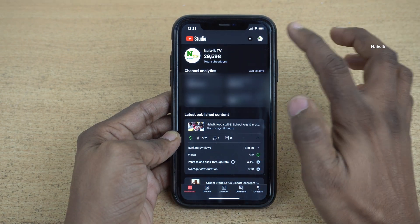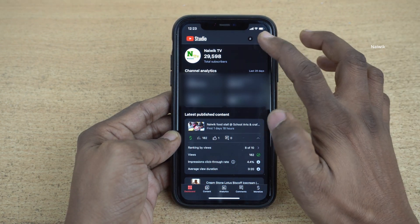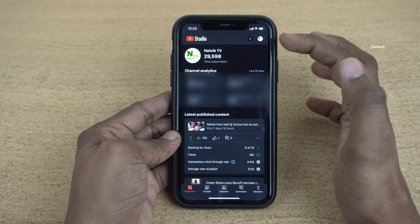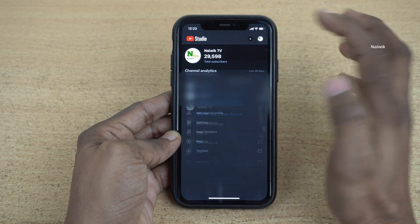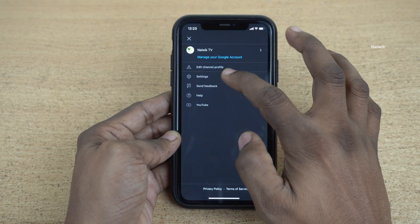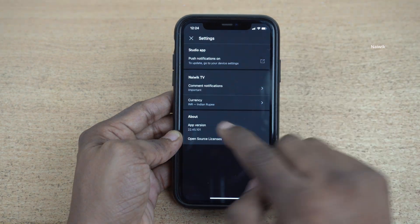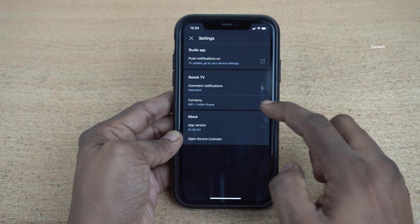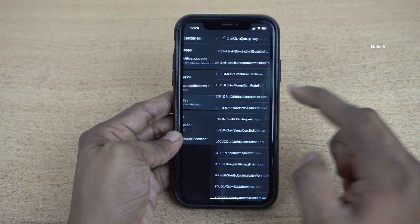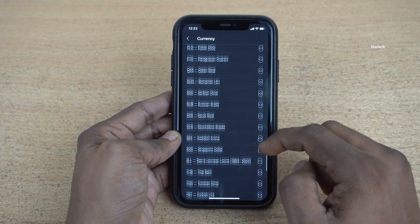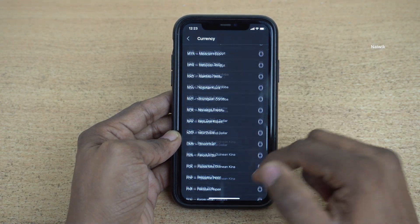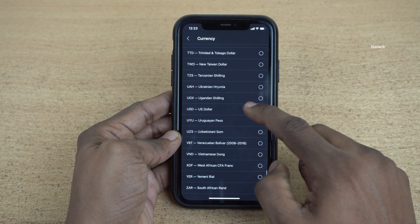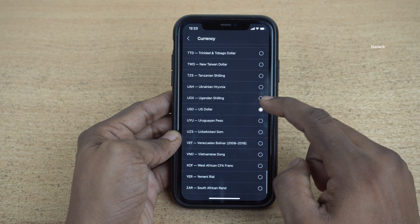At the top right, you have the profile icon. Click on that and click on Settings. Once you click on Settings, here you can see that it is showing the currency. You can select any currency of your choice. I am going to select US dollar.